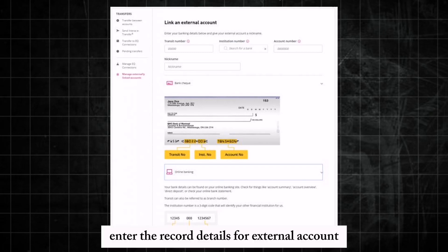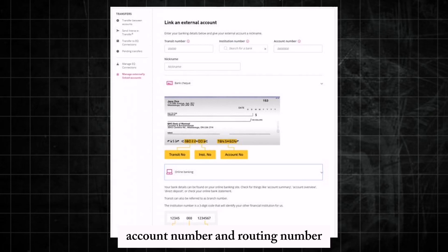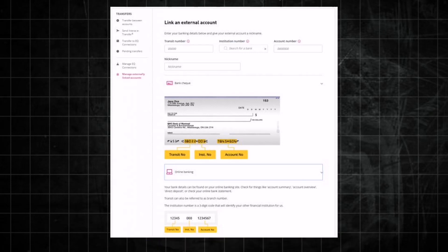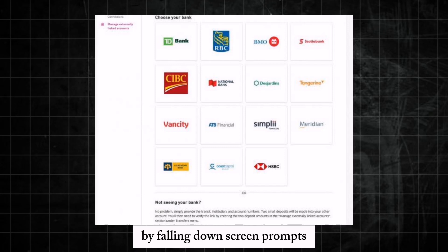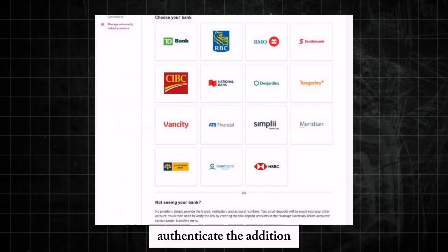Enter the required details for the external account you want to link, such as the account holder's name, account number, and routing number. Double-check the entered information for accuracy, then confirm the addition of the external account by following the on-screen prompts.